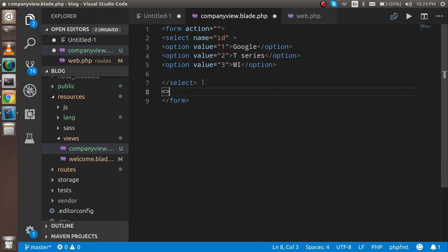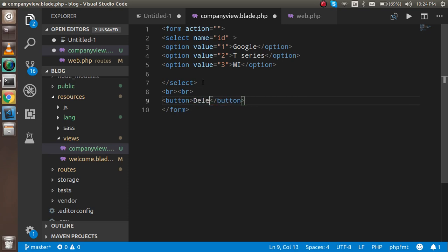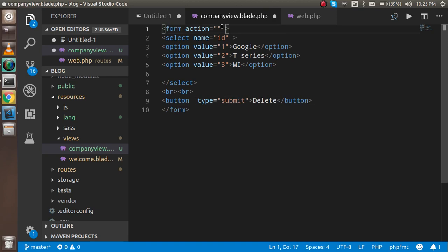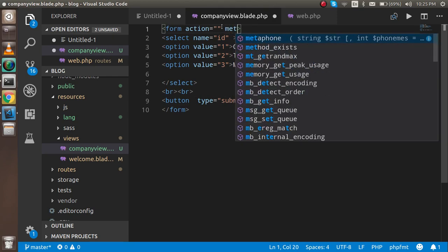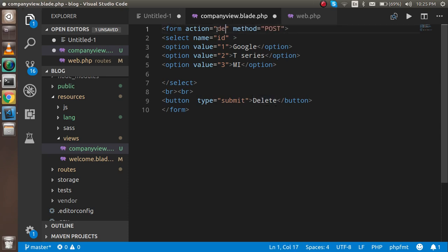After the select box, add a line break tag for spacing, then add a button with the text 'Delete' and set its type to 'submit'. After making the form, we must define the method — the method will be POST and the action will be 'delete'.